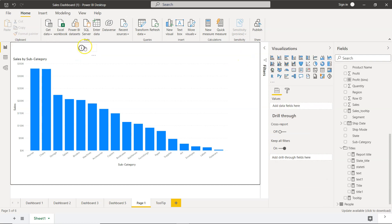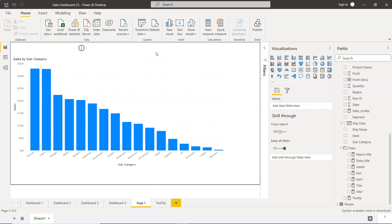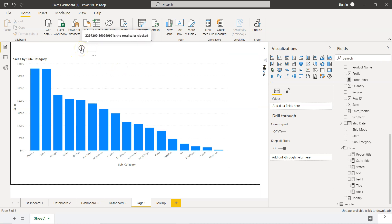Once you've selected this, you'll see it shows 2.29 million as the total sales clocked. Based on this, whatever information you want to show—for example, customer count, quantity of product, or anything meaningful as a high-level statistic—you can show it here.